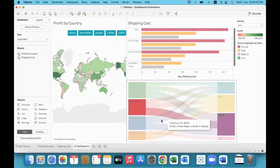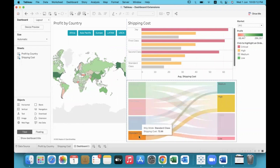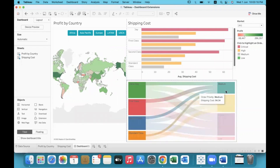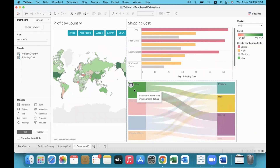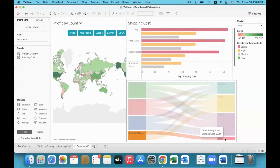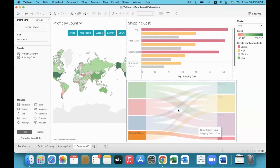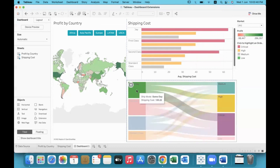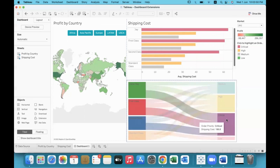Once we click OK, the Sankey diagram is already created. Normally creating a Sankey diagram involves a lot of process, but with the Show Me More extension it becomes easy. Level one was ship mode — so here we have different ship modes: Same Day, First Class, Second Class, and Standard Class. Level two is order priority with different priorities: Medium, High, Critical, and Low.